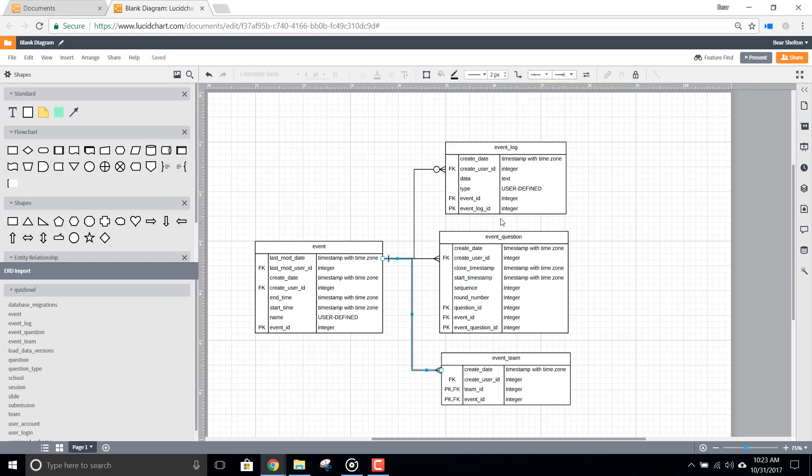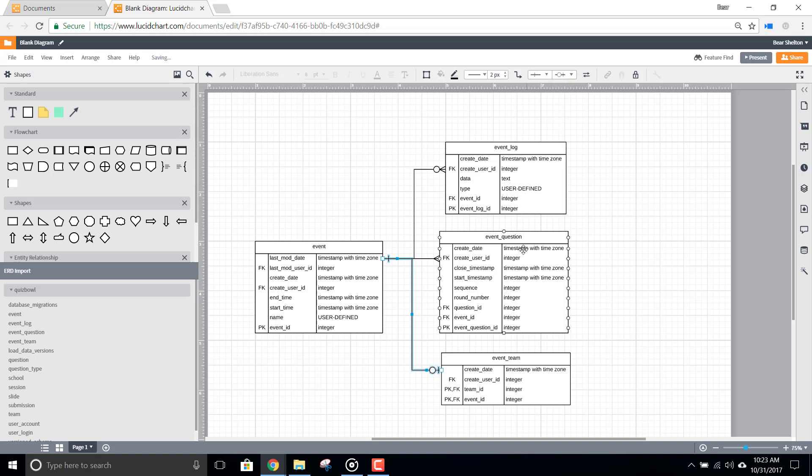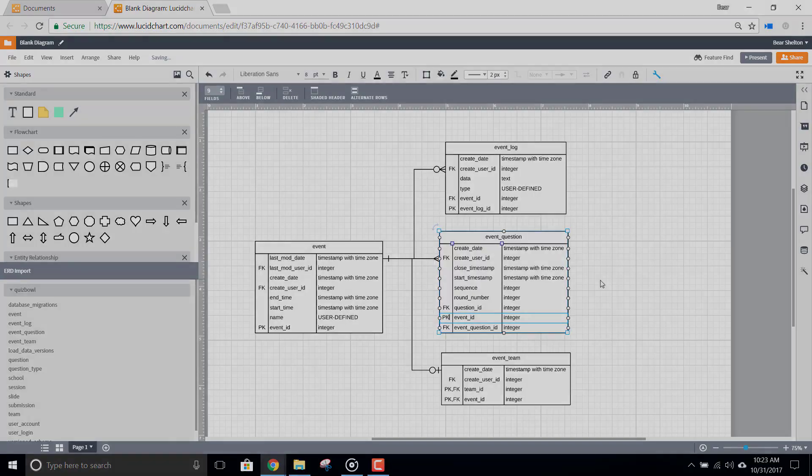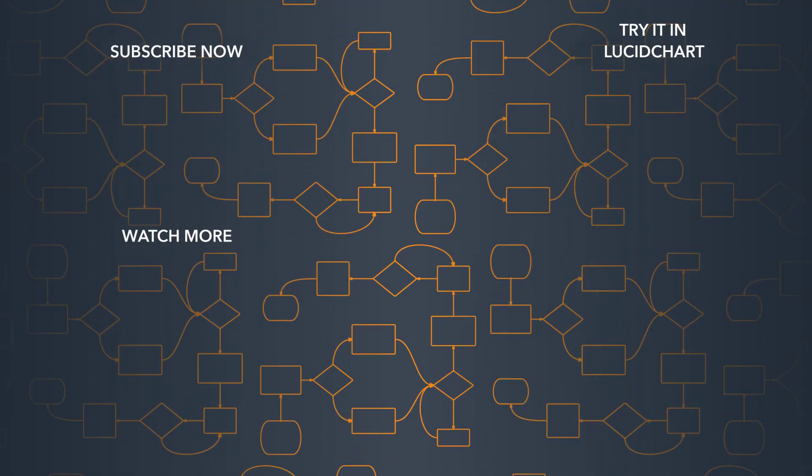As you can see, Lucidchart makes it easy to import your database for use in an ERD in minutes, saving you a lot of time and allowing you to focus on the task at hand.